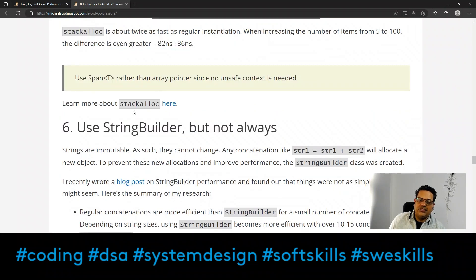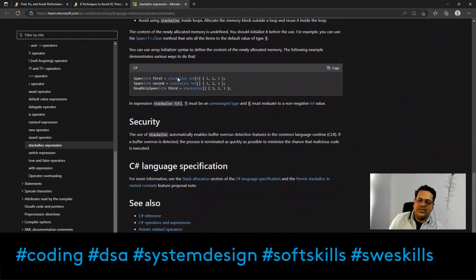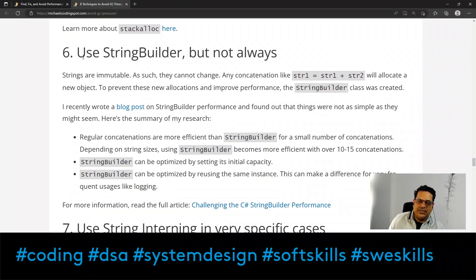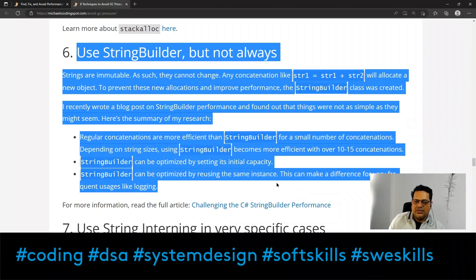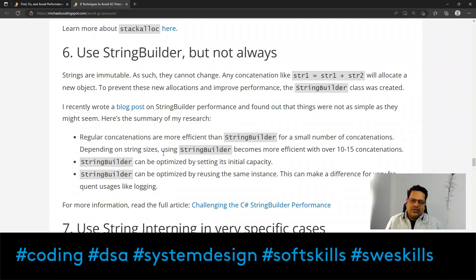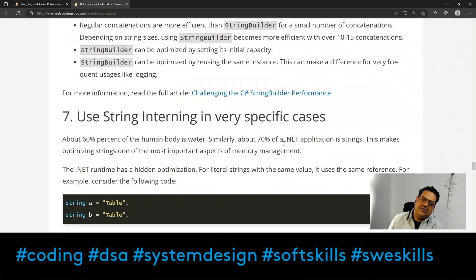You can learn more about stackalloc via the linked resource. The next technique is to use StringBuilder — but not always. Since strings in .NET are immutable, StringBuilder is a better choice when you need mutable, editable strings. Around 30% of a .NET application is strings, making string optimization one of the most important aspects of memory management.